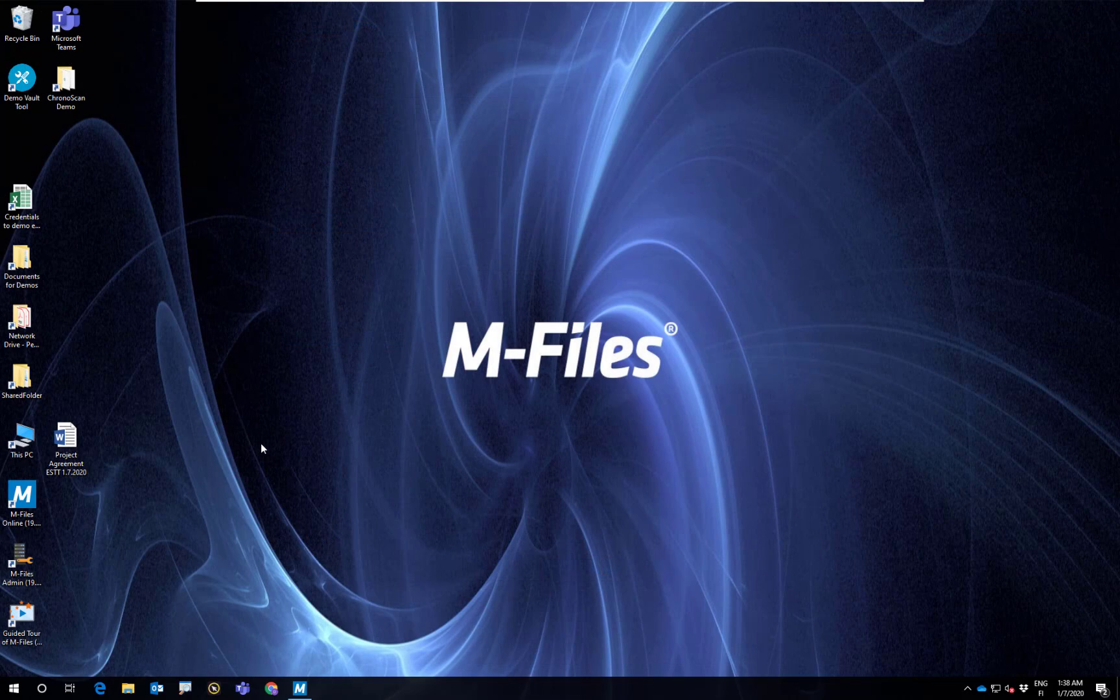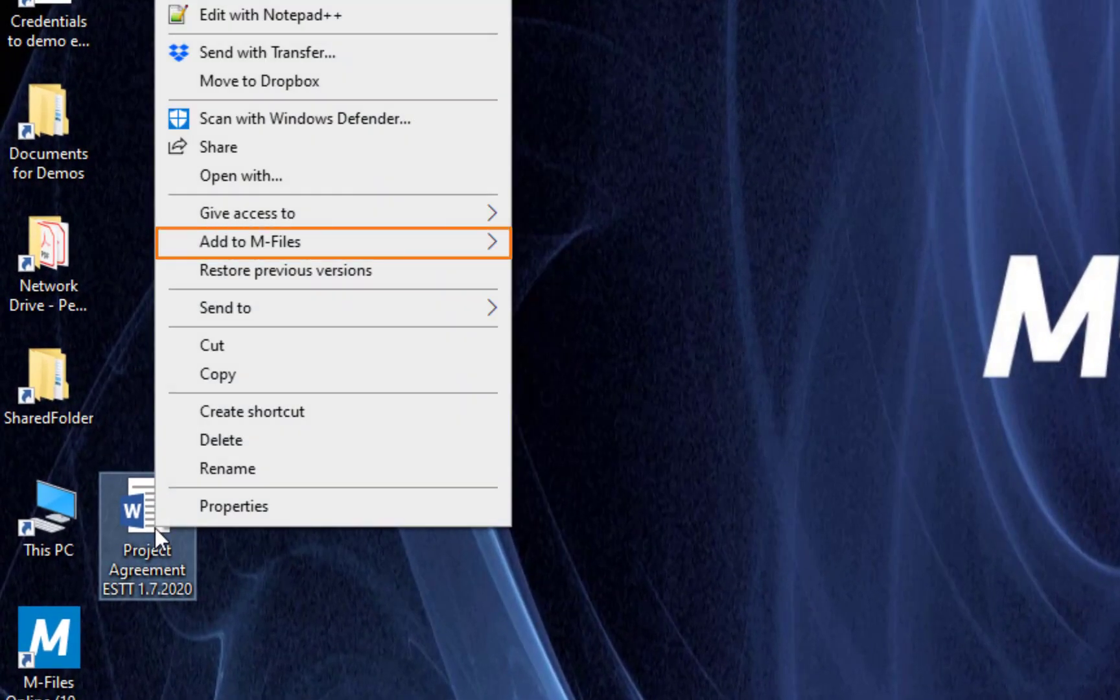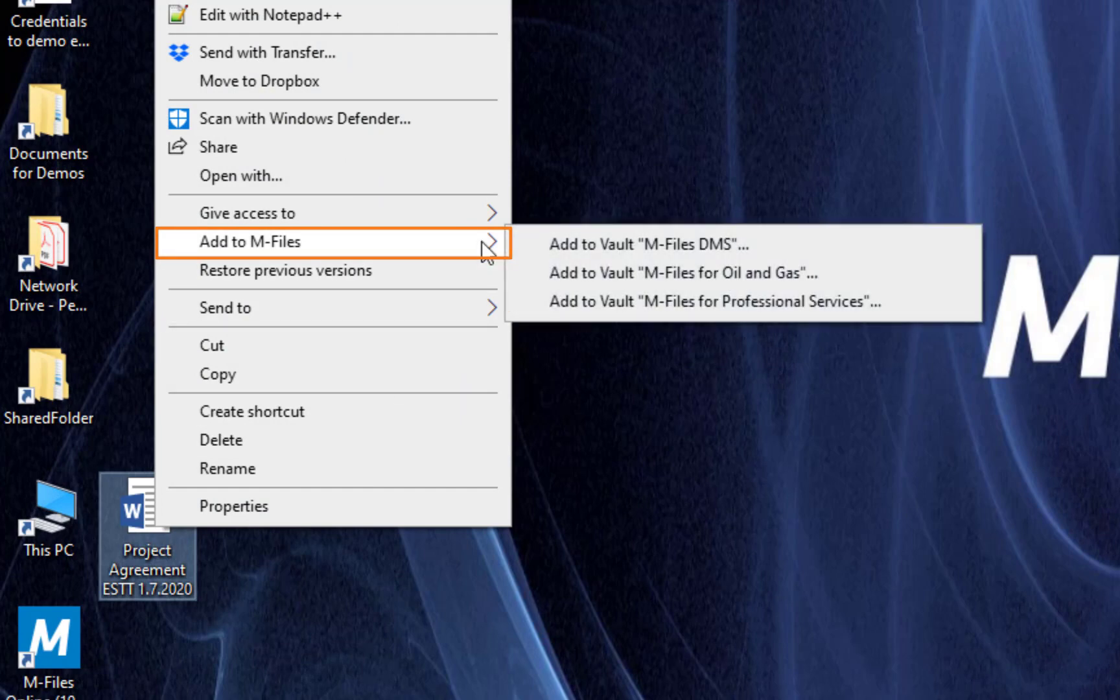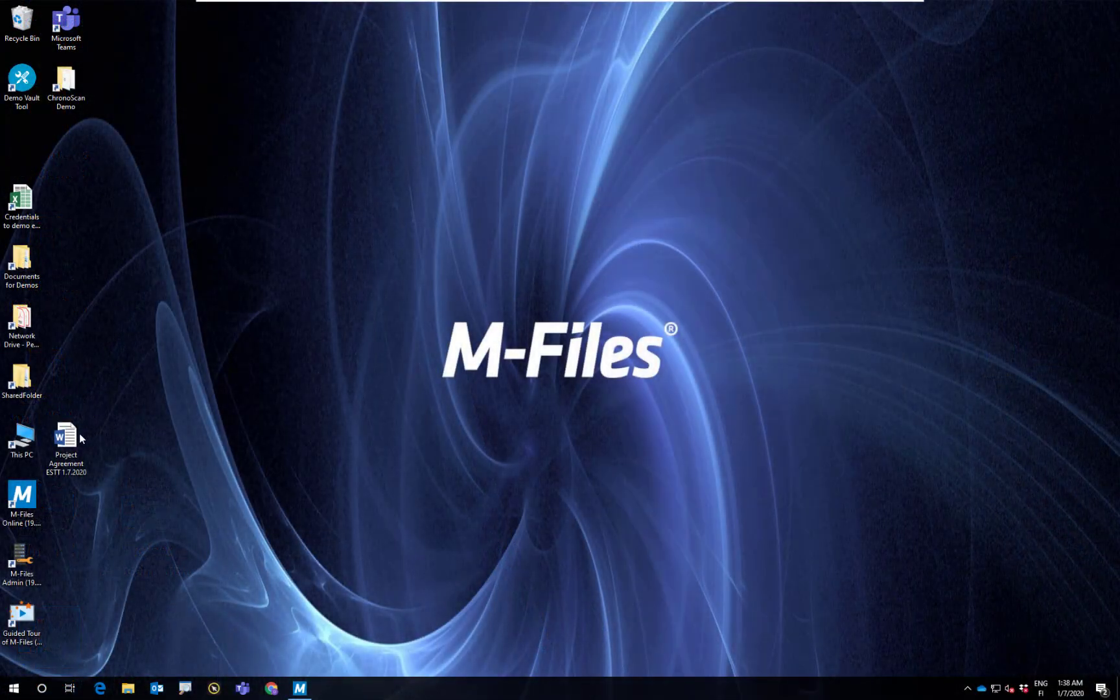Another way is locating the document you want to save, and like many functions in M-Files, by right-clicking you can choose the Add to M-Files option and the desired vault.